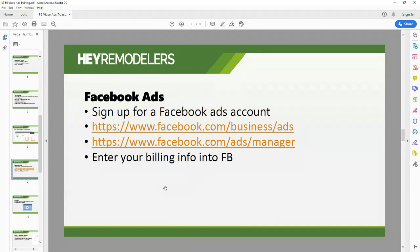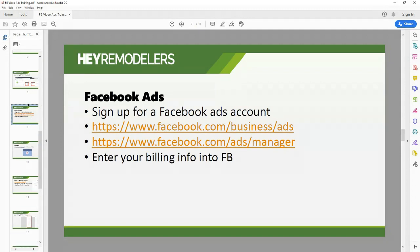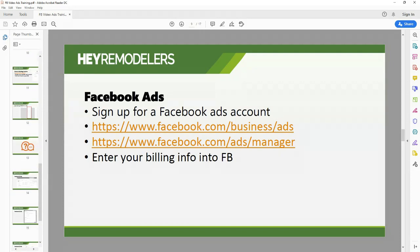A Facebook Ads business account is linked to a personal profile. You need a Facebook business page — you can't run ads from a personal account — and they'll want your billing information before you can run anything. I'll send out links, but let's jump right into Facebook.